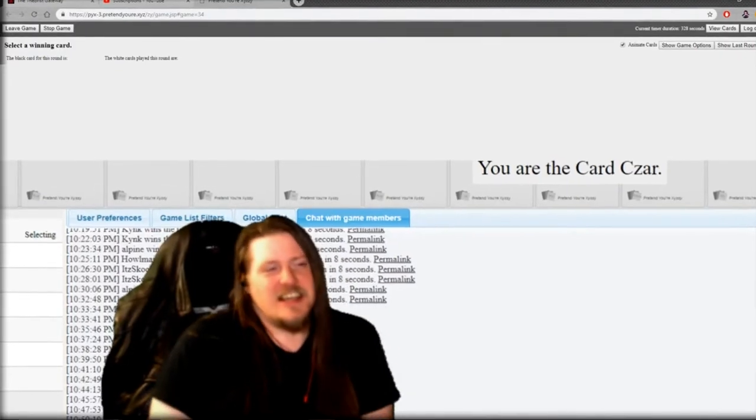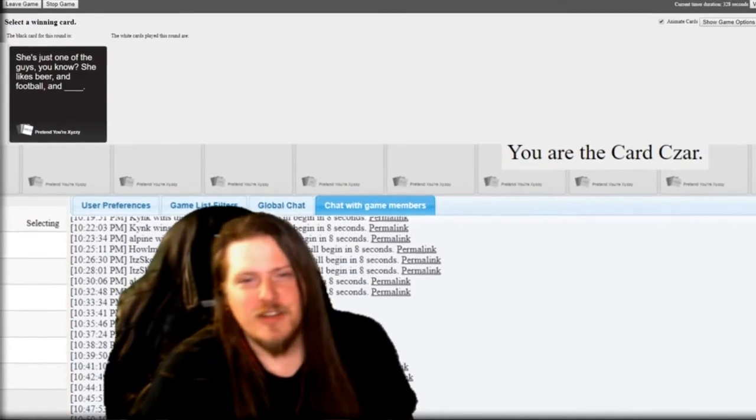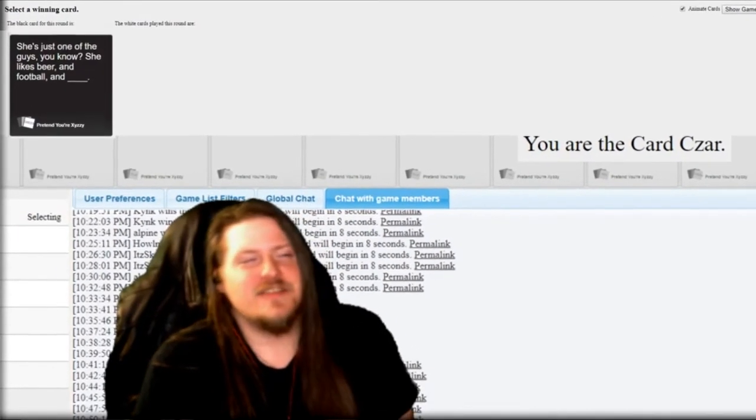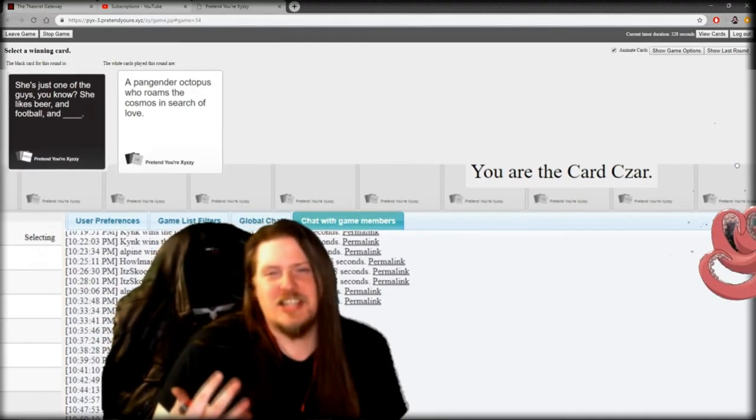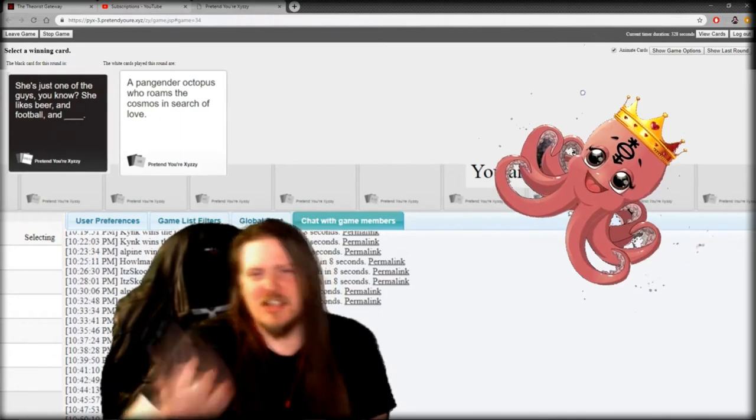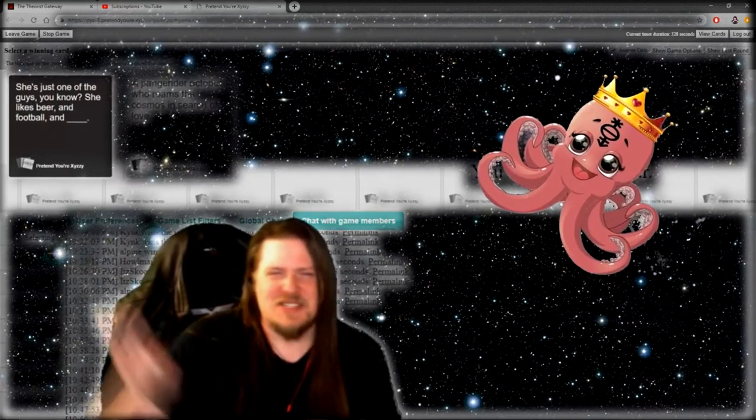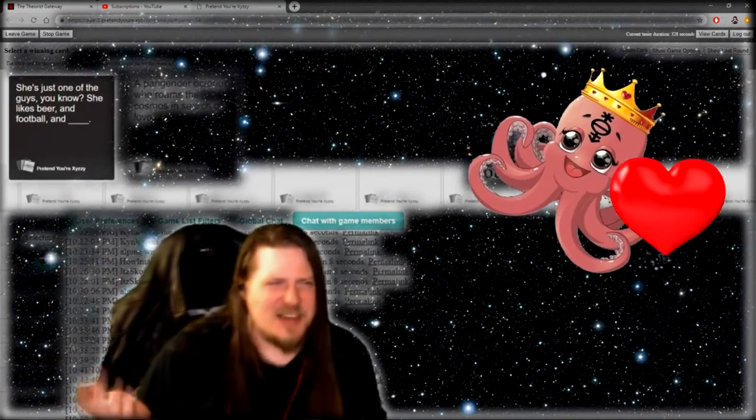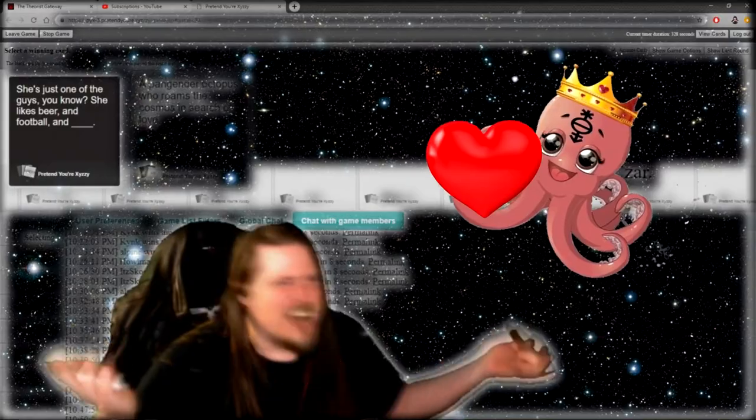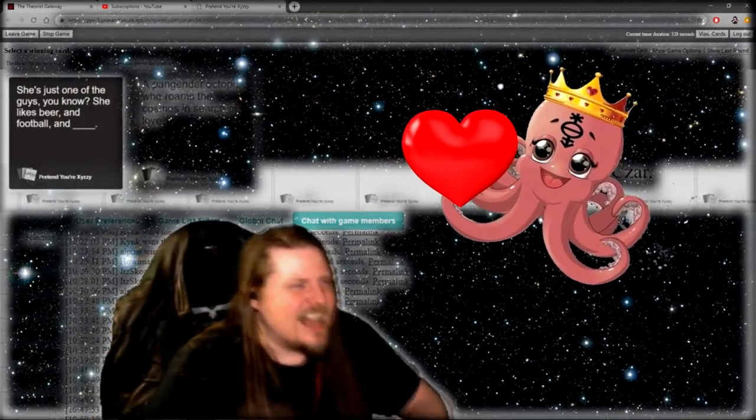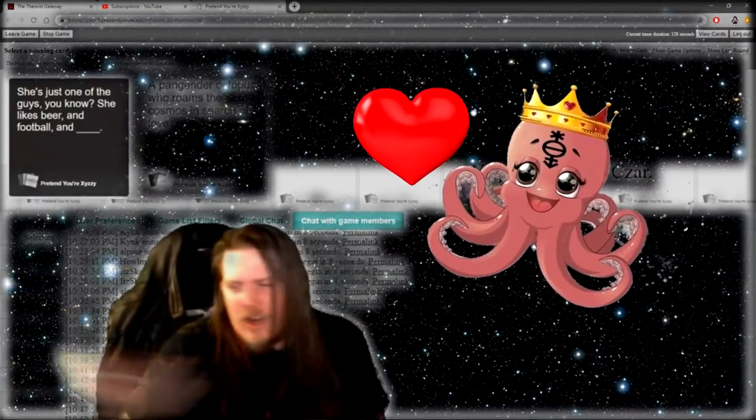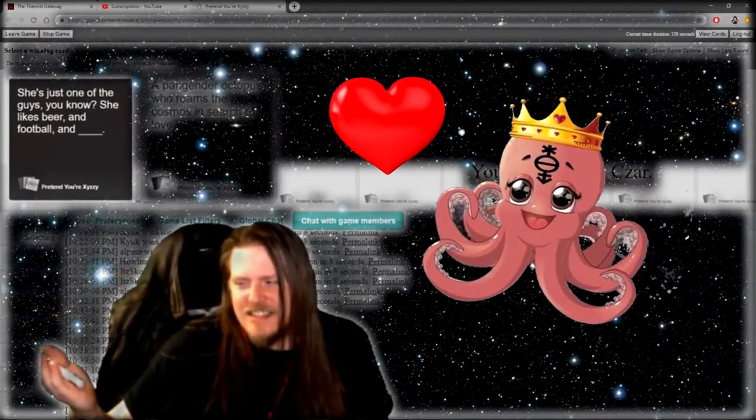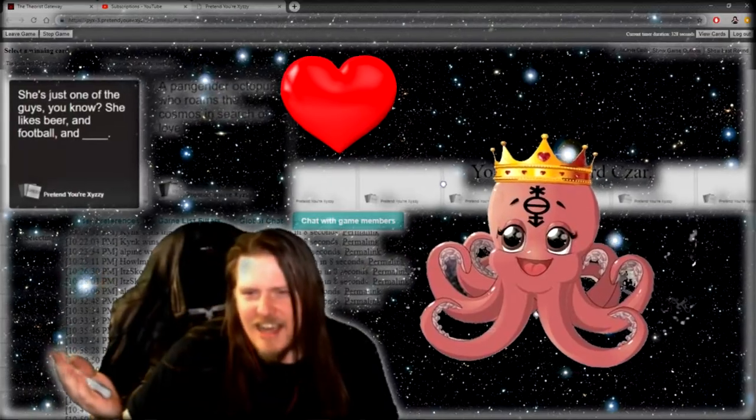She likes beer and football and a transgender octopus who roams the cosmos in search of love. I mean, duh, right? Just one of the guys, just one of the guys.